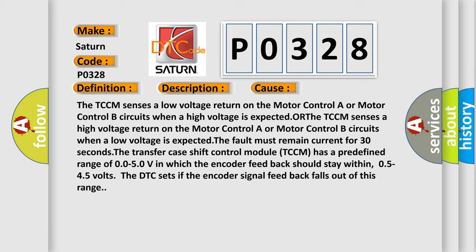The fault must remain current for 30 seconds. The transfer case shift control module TCCM has a predefined range of 0.05 to 0.5 volts in which the encoder feedback should stay within. In addition, 0.5 to 4.5 volts, the DTC sets if the encoder signal feedback falls out of this range.